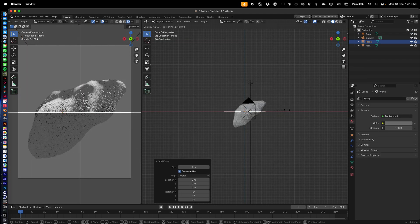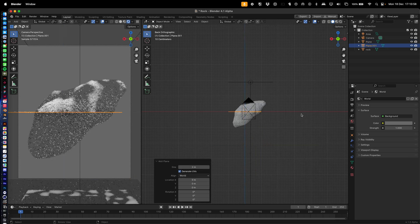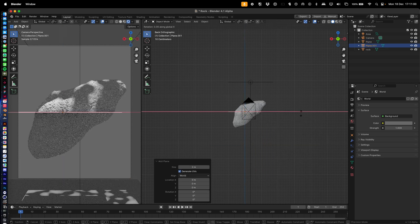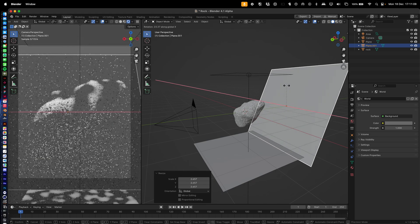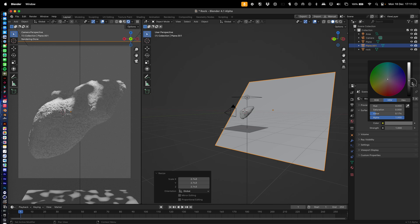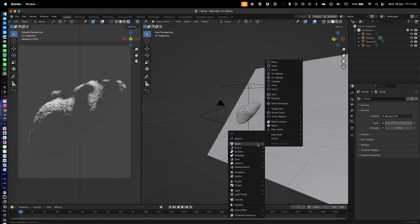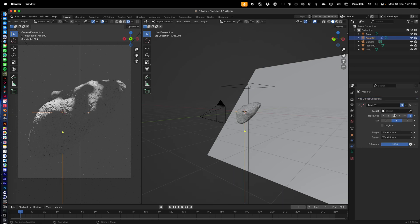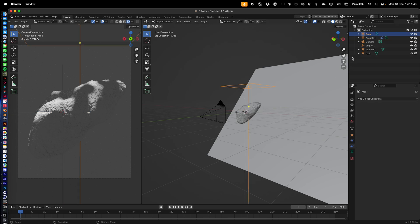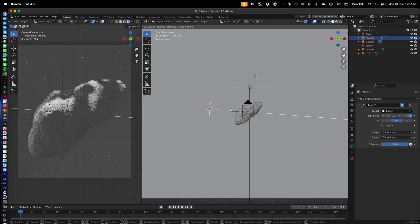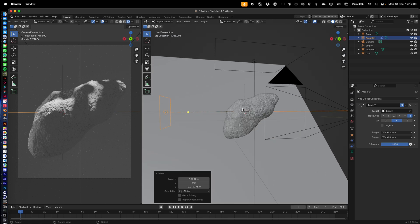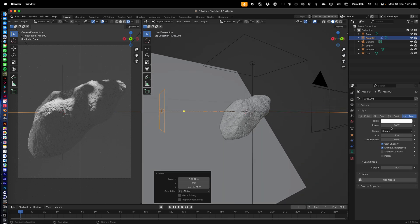Go into Color Management and turn the Look to High Contrast. Turn up the world lighting. Add a plane, bring it down with G, Z, add a background with R, X, 90 degrees, move it with G, Y, and scale it up at an angle. Add another light, give it a Track To Object Constraint and track it to an Empty.